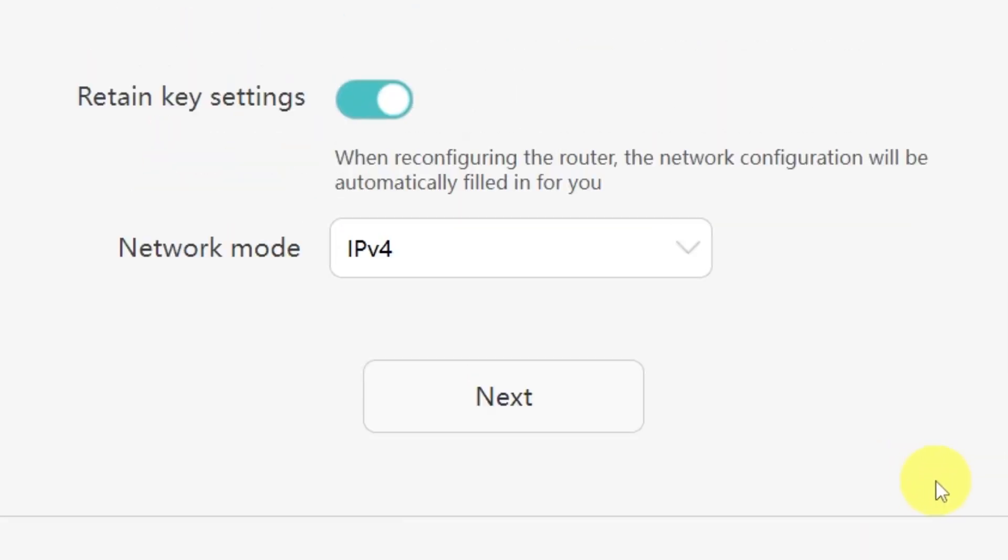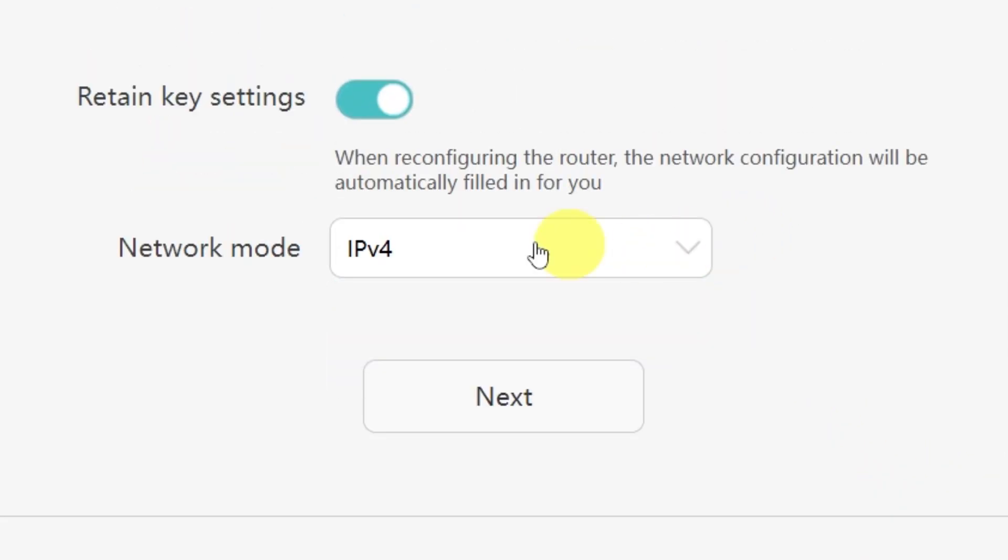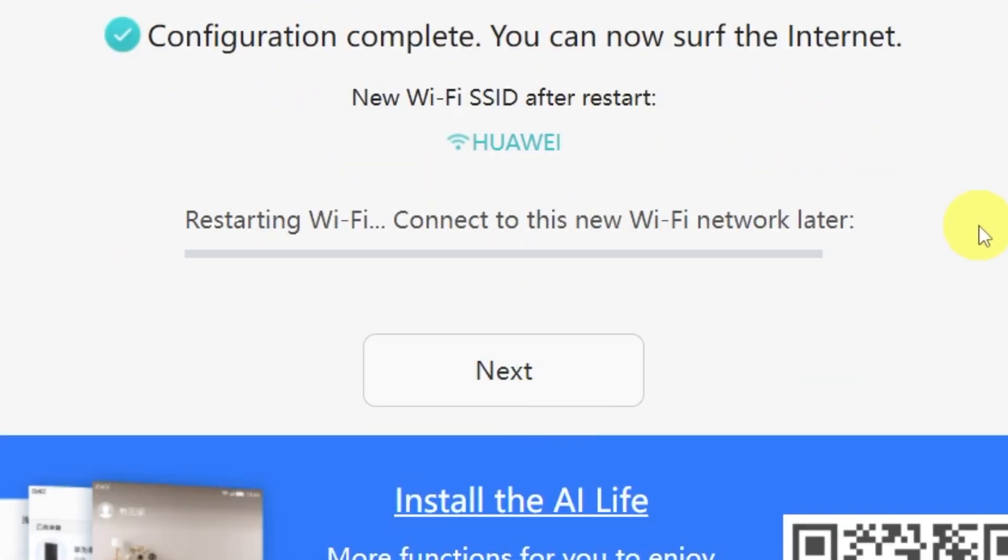On the next page, you'll be asked to select your network mode. In most cases, you don't need to change anything here. Simply click the next button to continue.